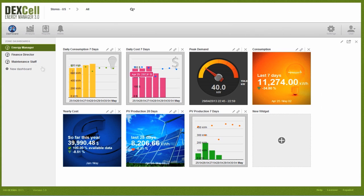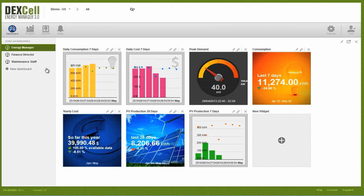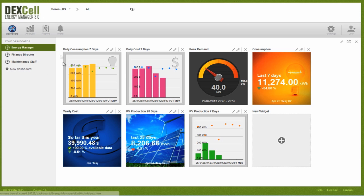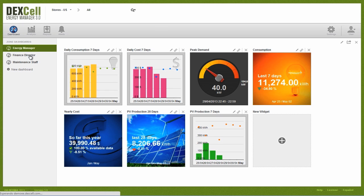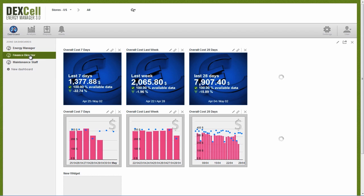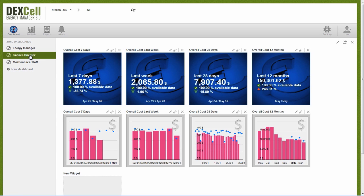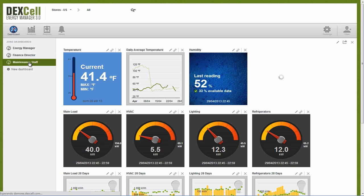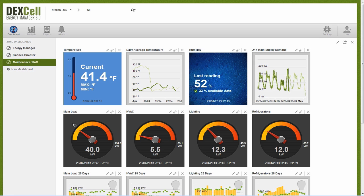You can create an unlimited amount of dashboards. For our analysis of the three supermarkets, we've created a different dashboard for each of our user profiles: Energy Manager, Finance Director, and Maintenance Staff. Users can set up their own dashboards and share them with other users, which saves time and keeps teams in sync.